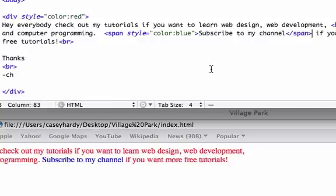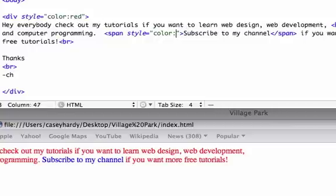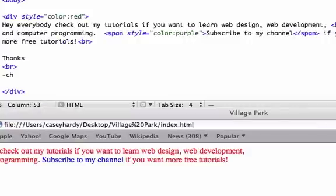And keep in mind, if you know your hex colors, you don't have to use red or blue. I mean, HTML, your browser is going to recognize like the more popular colors like red, purple. Let's see if purple works. Let's reload that. And it did. It changed to purple.